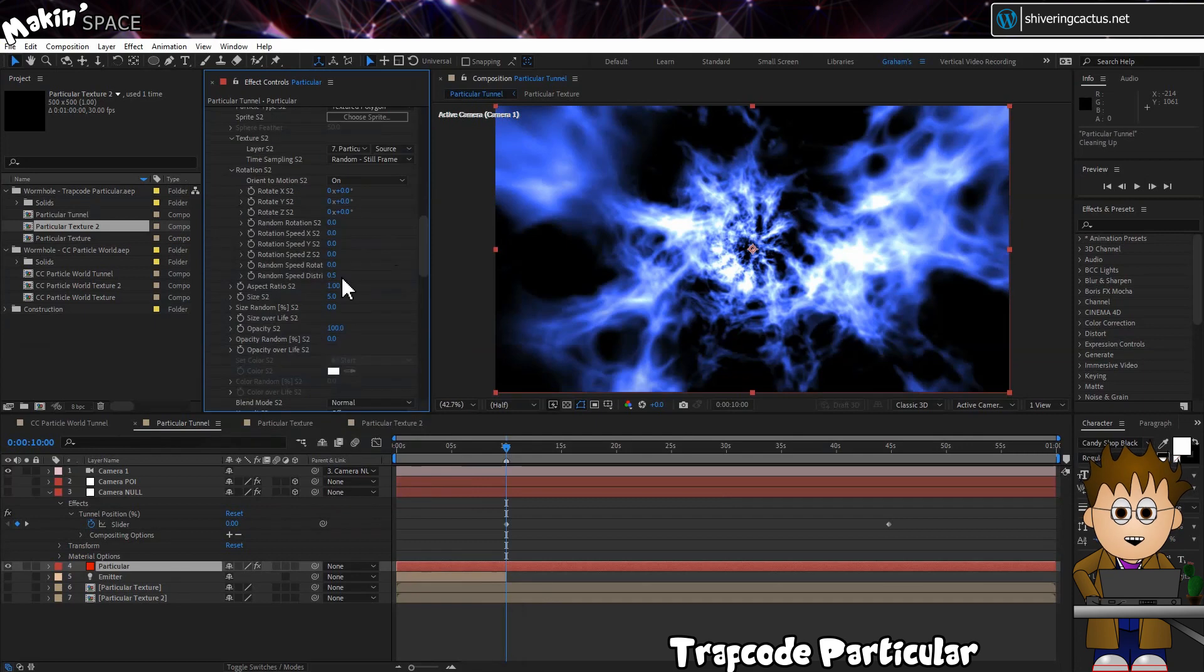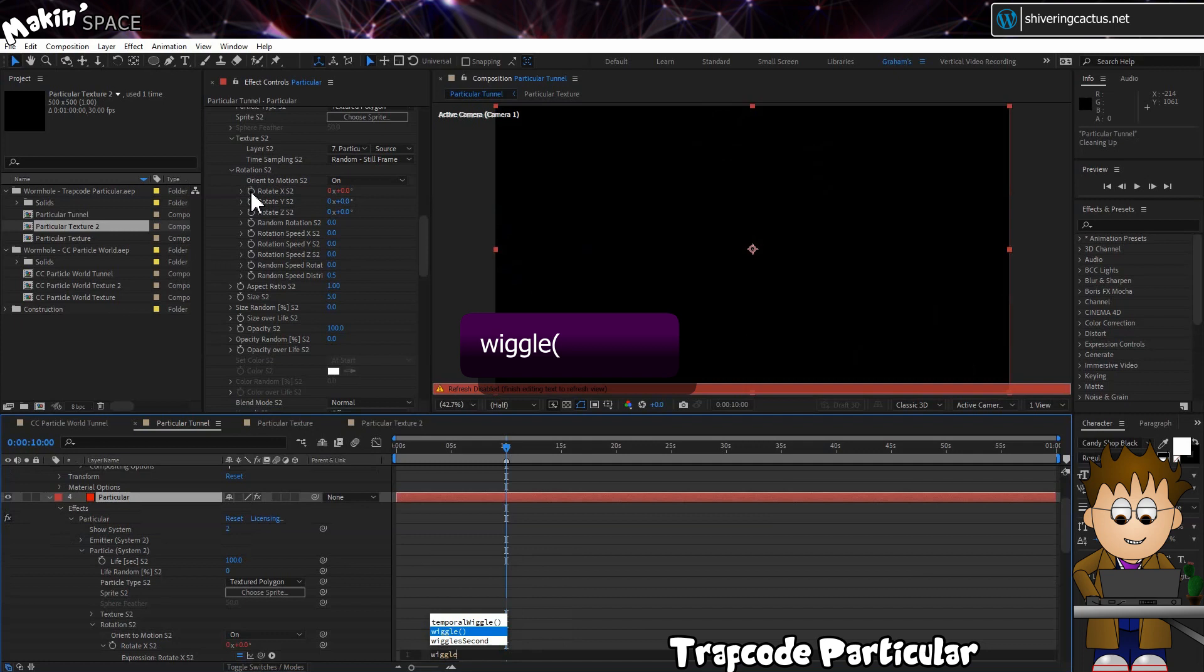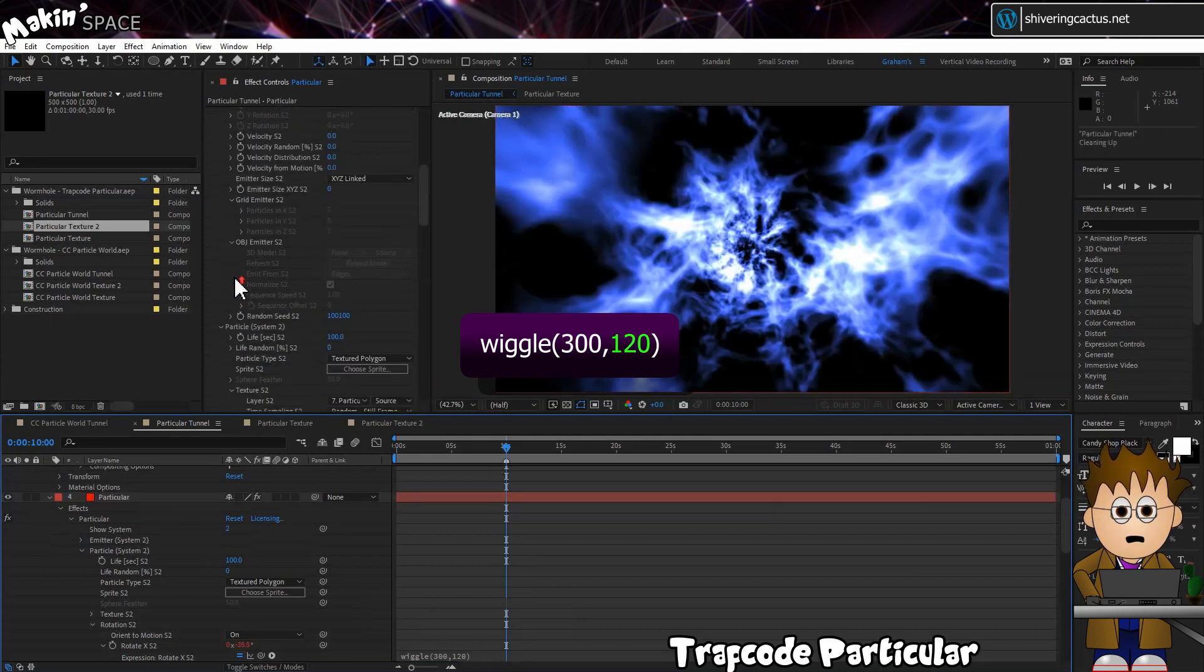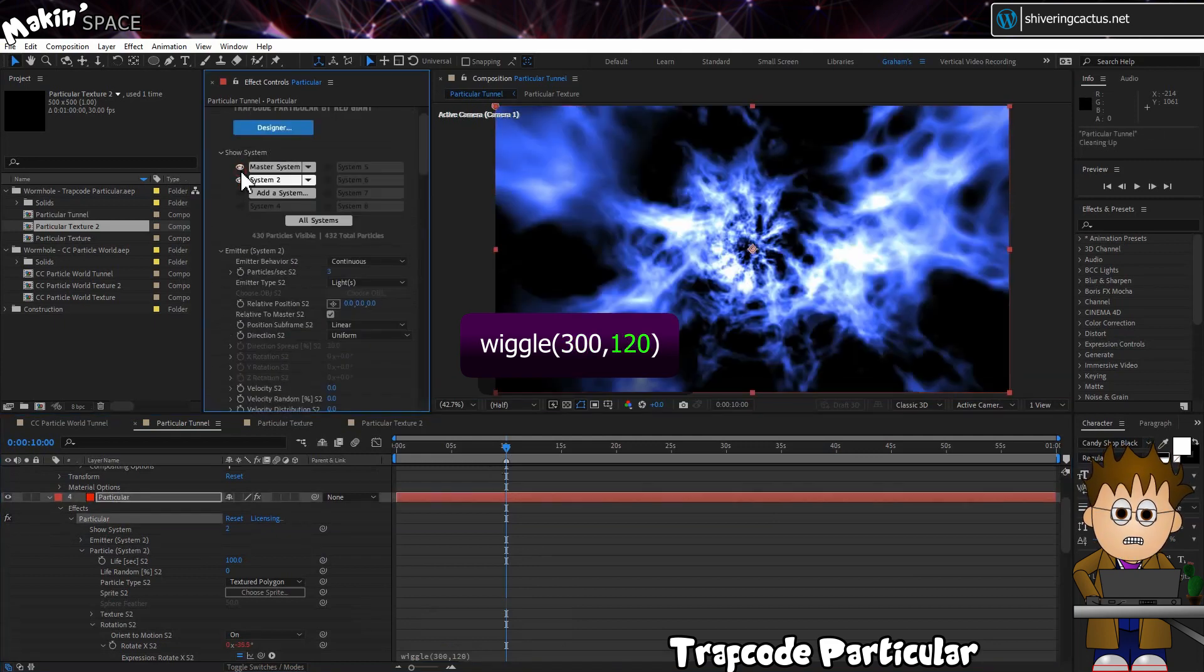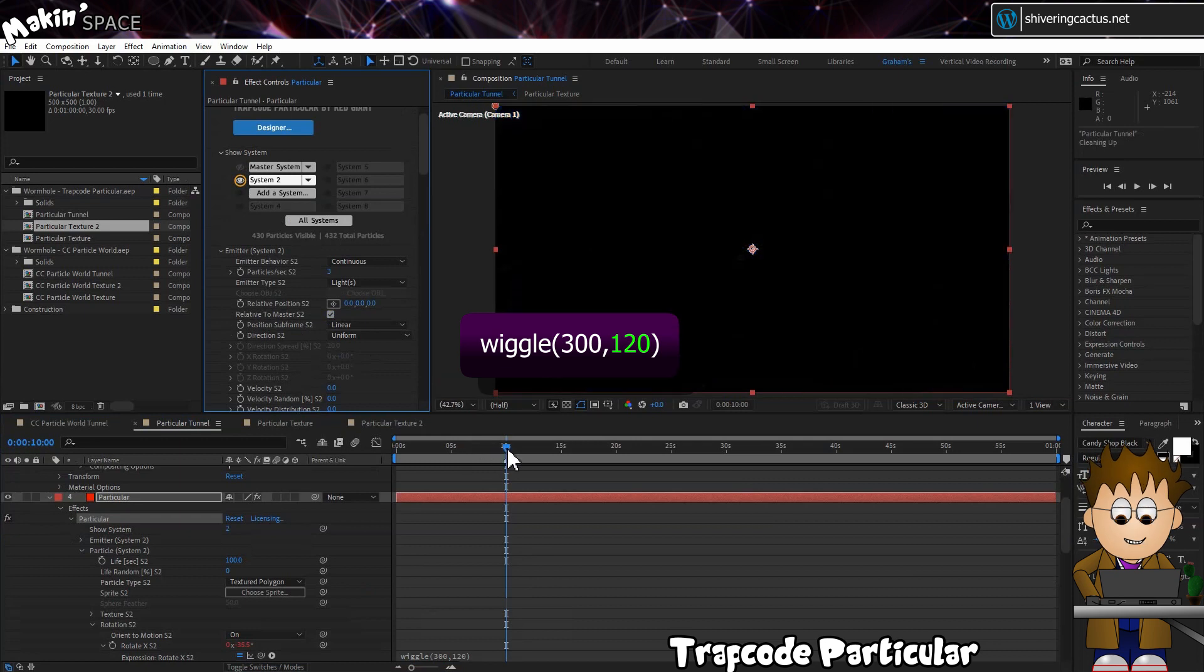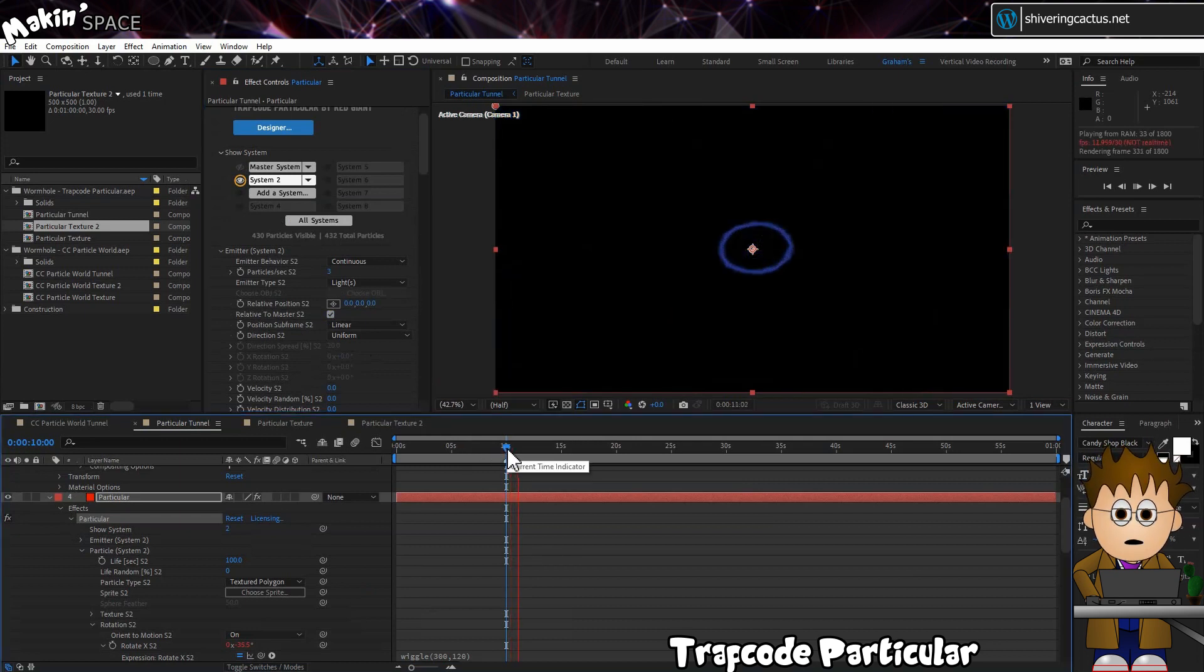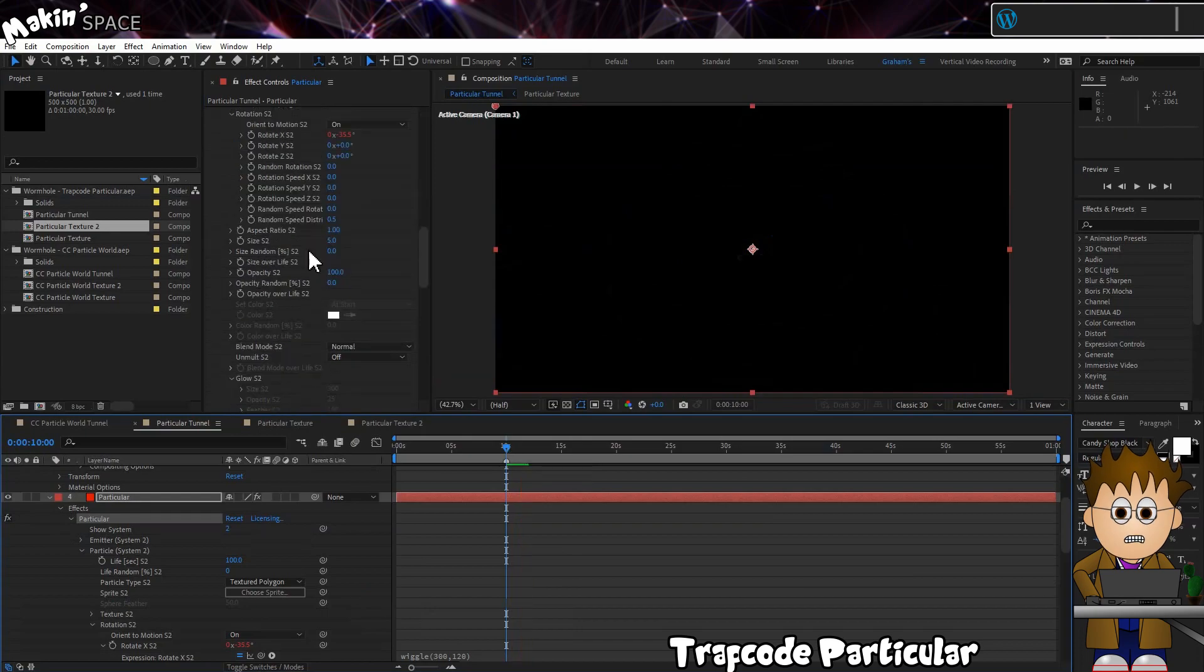Then hold Alt and click on the Rotate X stopwatch and type Wiggle. So 300 times per second, select a value between minus 60 and plus 60 degrees. And as we're drawing the whole tunnel in the first 10 seconds, that should give us plenty of variation. And set the size to 50.